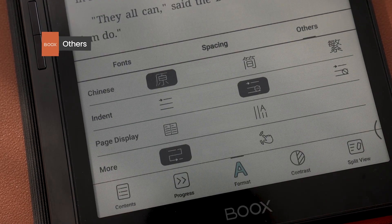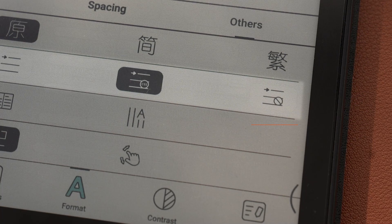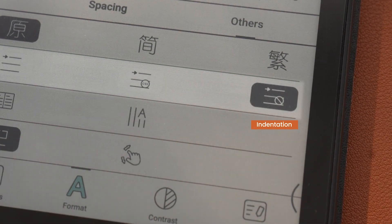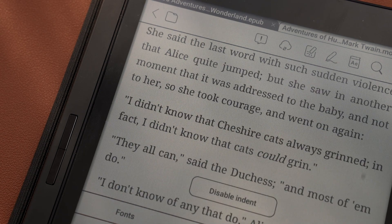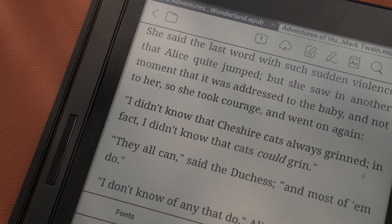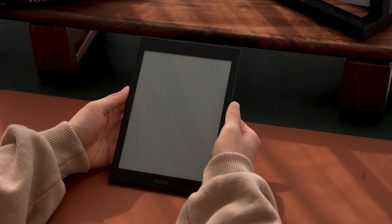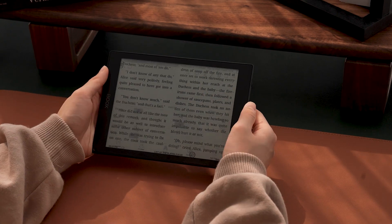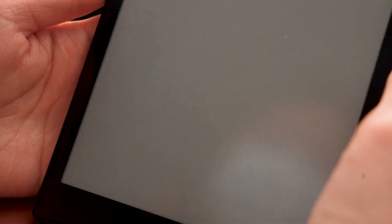Others contains even more hidden gems. To begin, you can adjust the indentation here. Second, you can achieve a similar effect to book reading by reading two pages at a time. You can do it by clicking the button on the left.